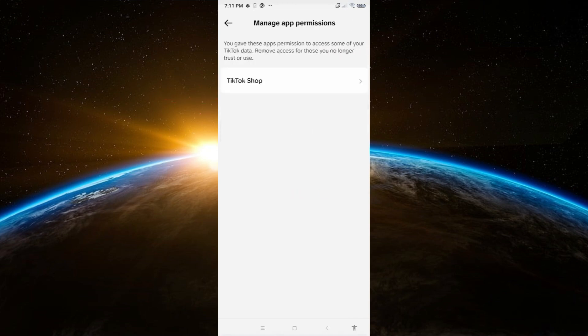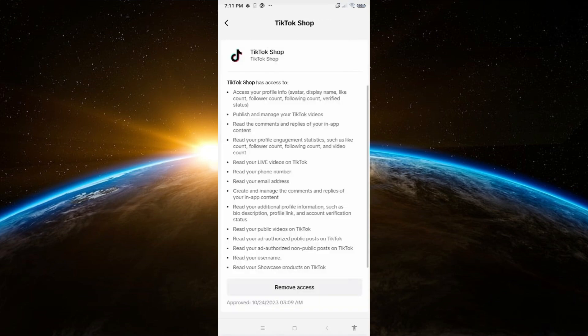Once you're inside manage app permissions, you should see the TikTok shop option listed there. Go ahead and tap on it.